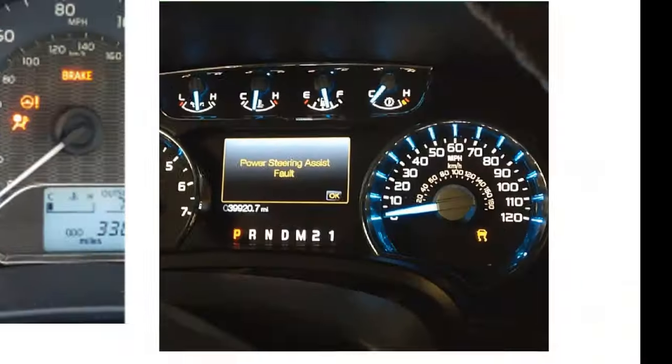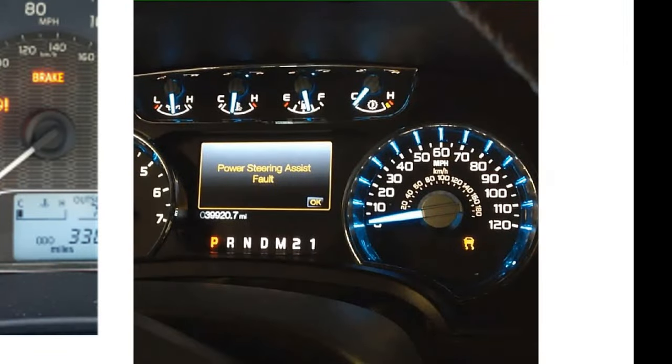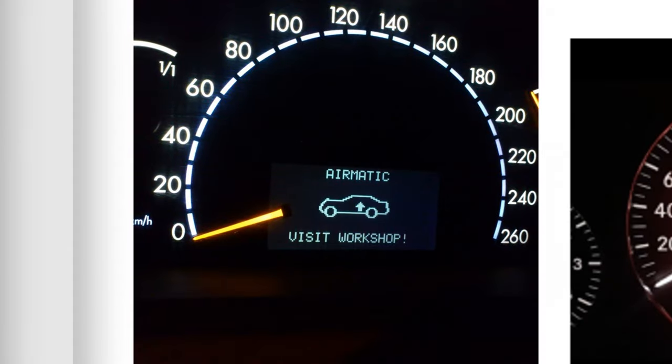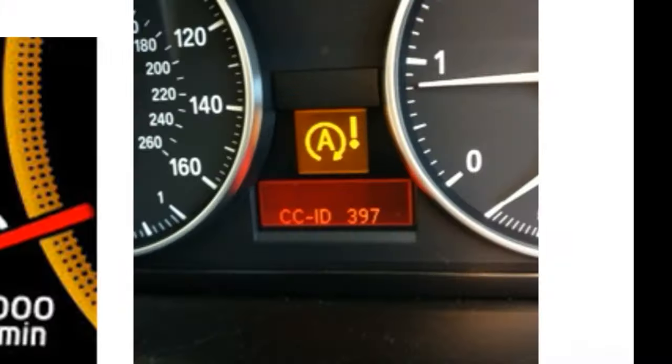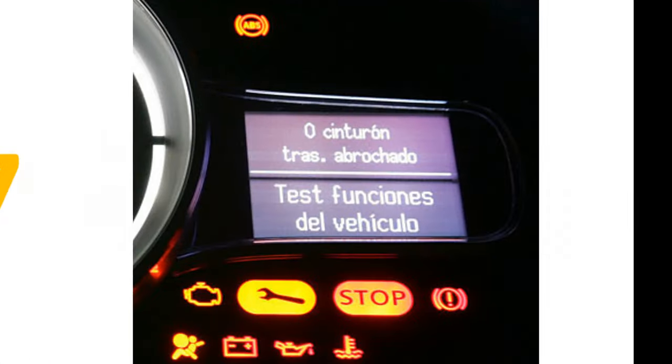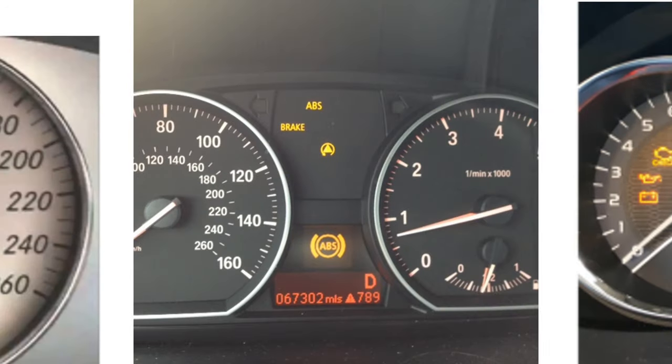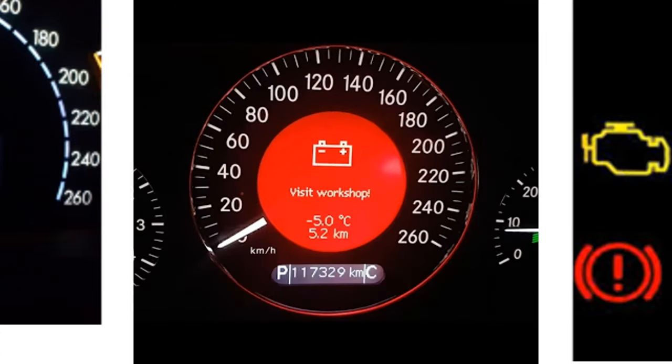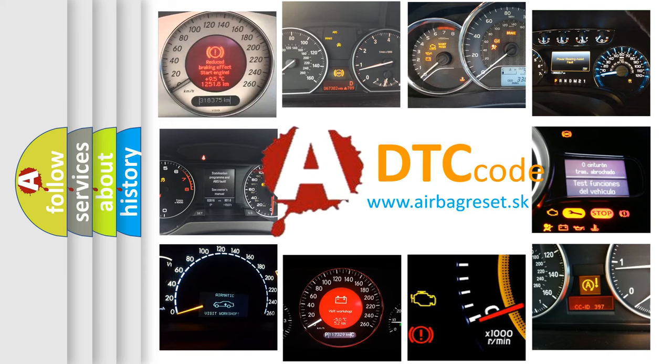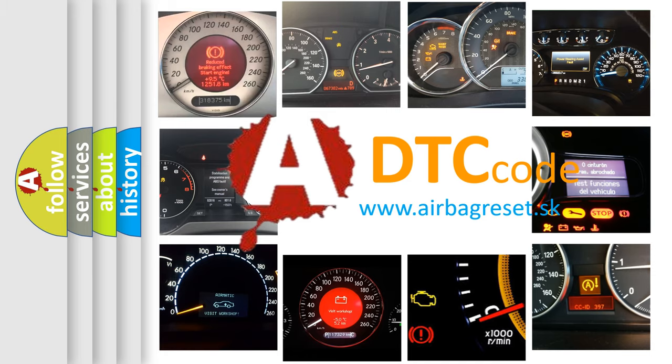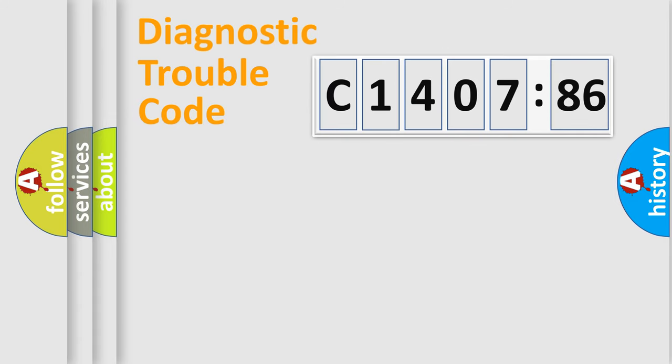Welcome to this video. Are you interested in why your vehicle diagnosis displays C1407-86? How is the error code interpreted by the vehicle? What does C1407-86 mean, or how to correct this fault? Today we will find answers to these questions together.